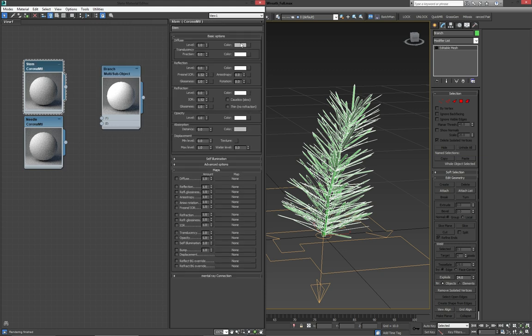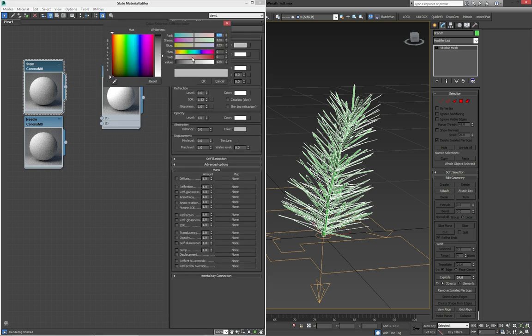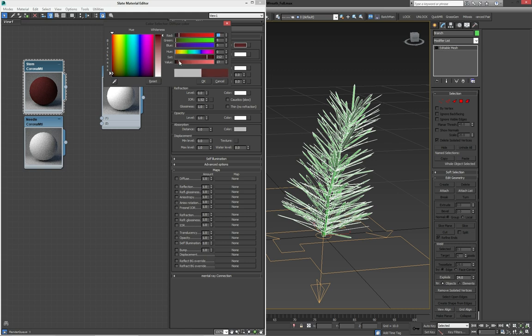I'm going to make a Corona material and call this one stem. And copy it again and call this one needle. And this one branch. It's good to keep everything organized, obviously. So, because I only have two materials going in, I'm going to set that number to 2. And for the first one, I'm going to make this one kind of brown. Of course, you could texture these if you wanted to. For time's sake, I'm not going to go into it too much. I'm just going to use some basic colors to make it look okay.